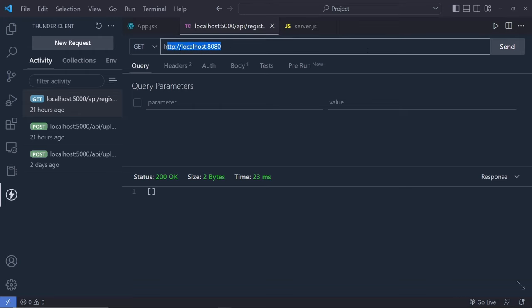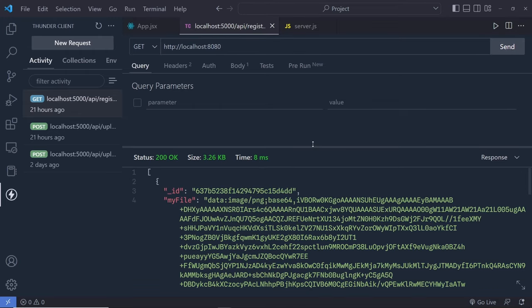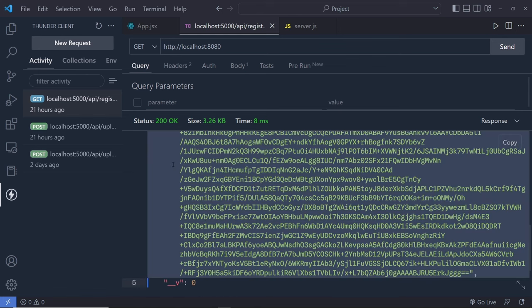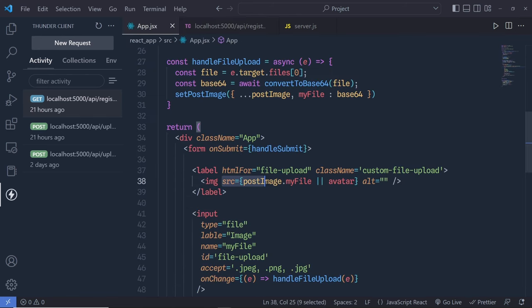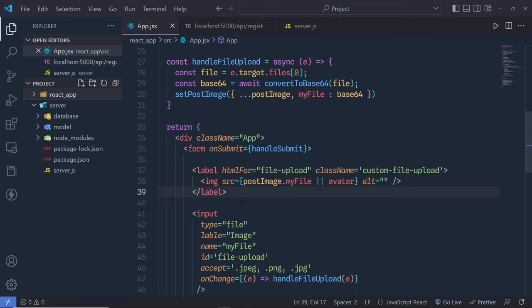To verify, open Thunder Client, make a GET request to localhost:8080, and you can see the id and myFile property with the image's base64 value. We successfully stored the image in base64 format in MongoDB. To display it in your React application, just pass myFile to the src attribute of an image tag. I hope you understand how to convert an image to base64 and store it in MongoDB. If you found this useful, press like, share, subscribe for more — I'll see you in the next one.